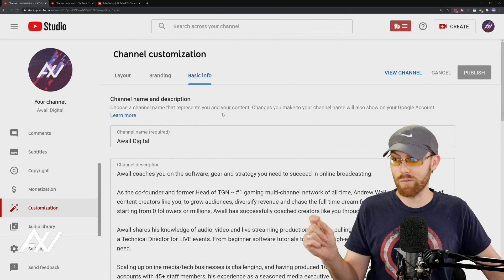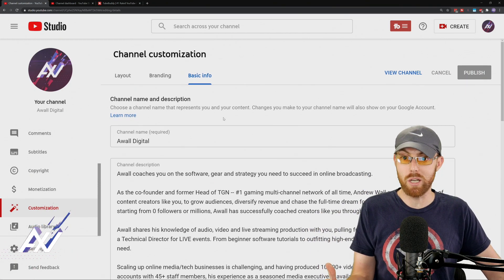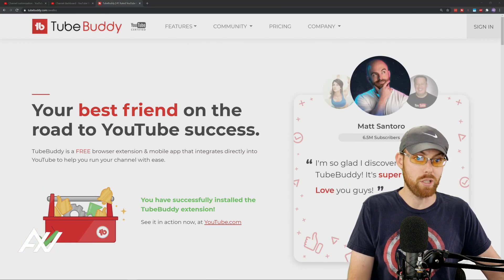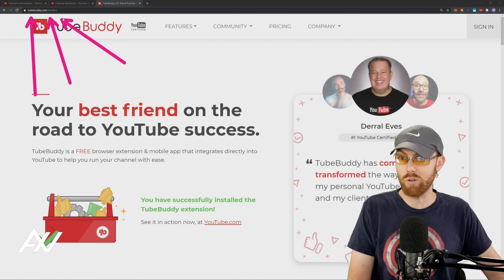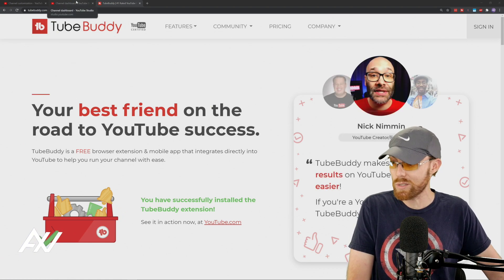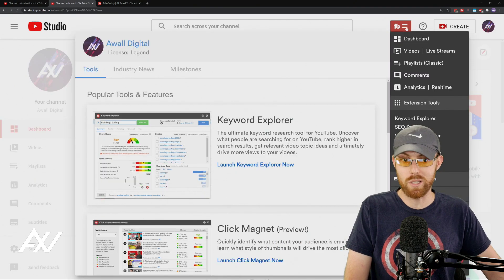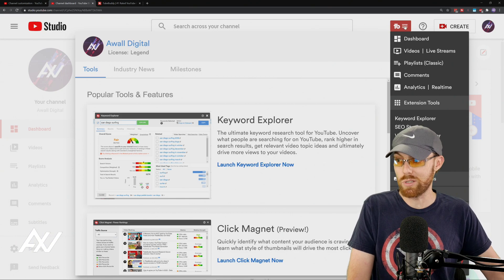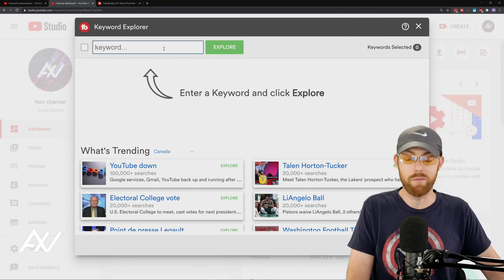How can you discover which keywords to potentially put in your channel name to help it become more discoverable? TubeBuddy was the tool I was telling you about — link in the description below, you can download it for free. It's just a Chrome extension. Let me show you how it can allow you to research those keywords so that you can more effectively find keywords to include in your channel title. Click the TubeBuddy extension once you've installed it, right up here at the top, and use the Keyword Explorer. I love this tool.